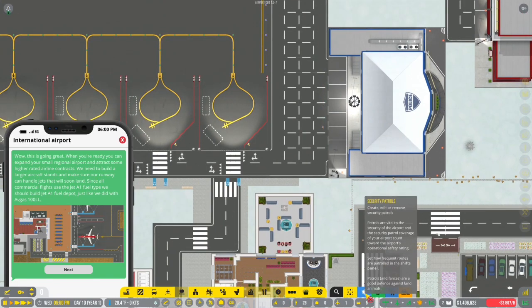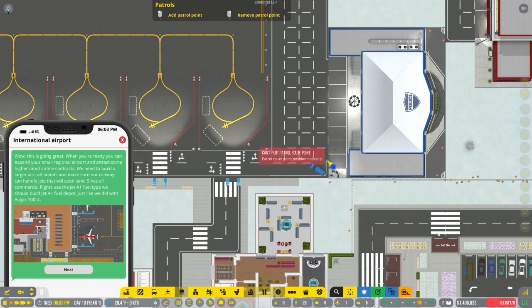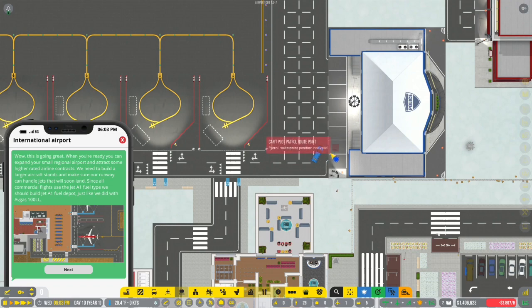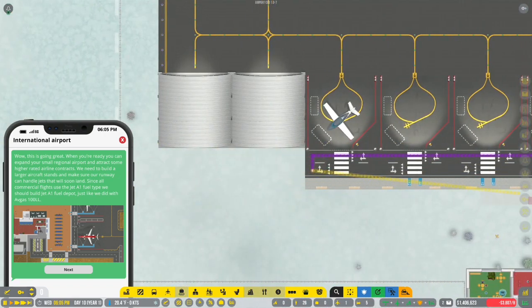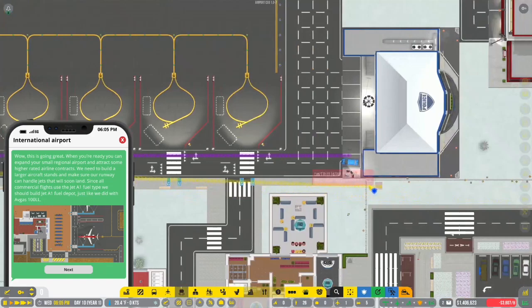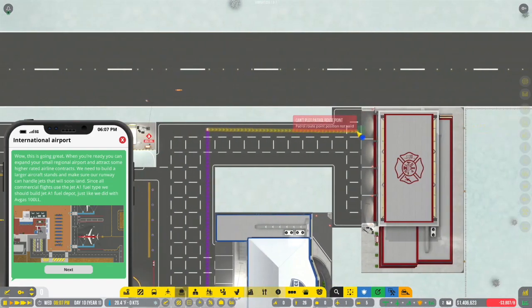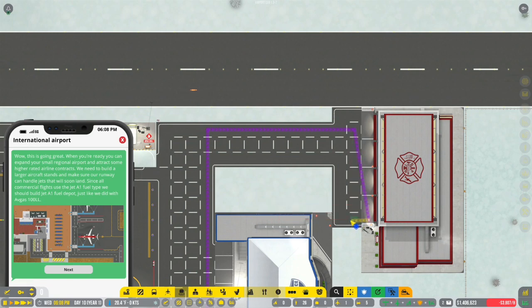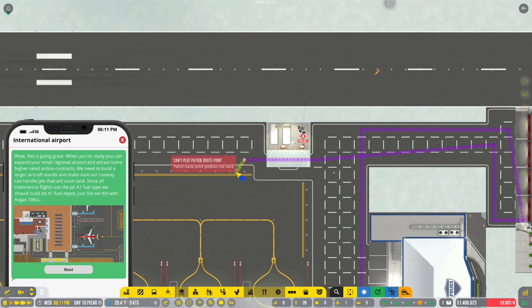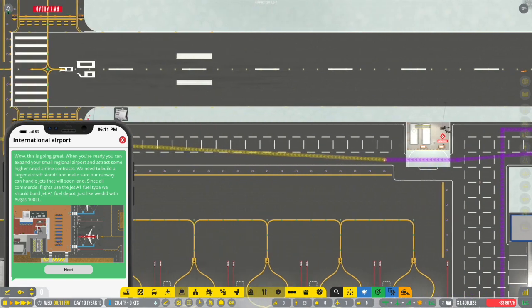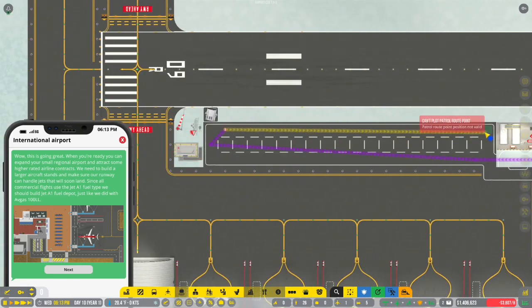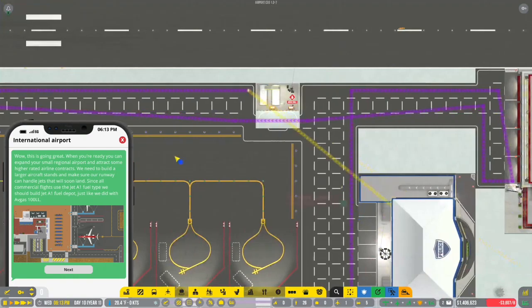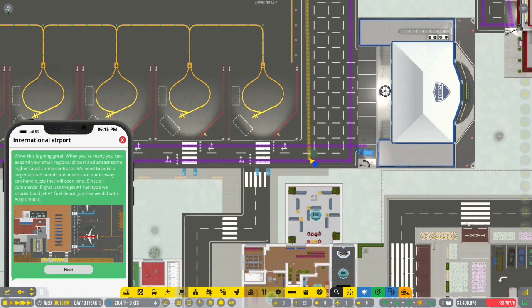When you're ready, you can expand the small regional airport and attract some higher rated contracts. In the meantime, though, I think maybe we were actually supposed to kind of have this. Like maybe it was a good thing that we had this. So maybe we want to actually set this back up. I don't really know if it matters. But just in case it does, I'm going to set one back up.